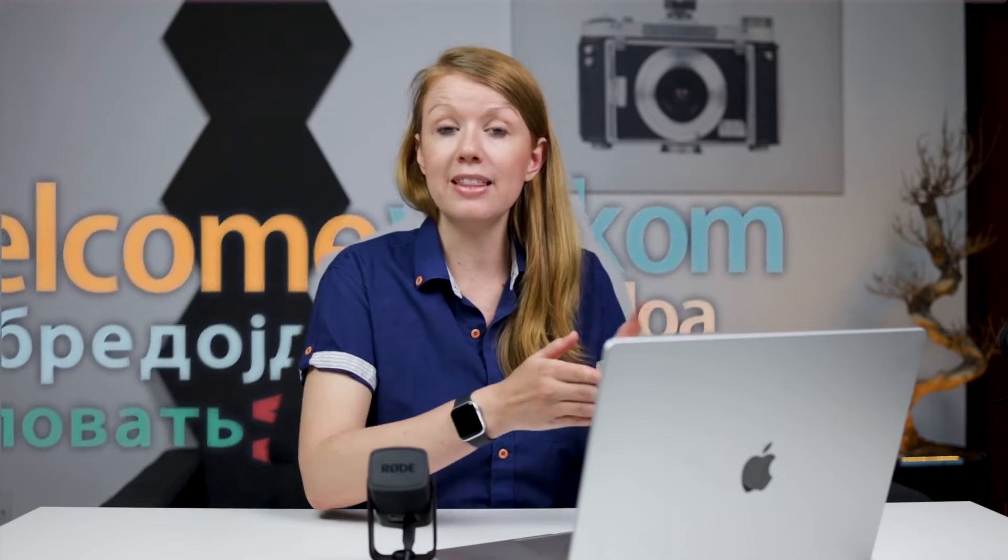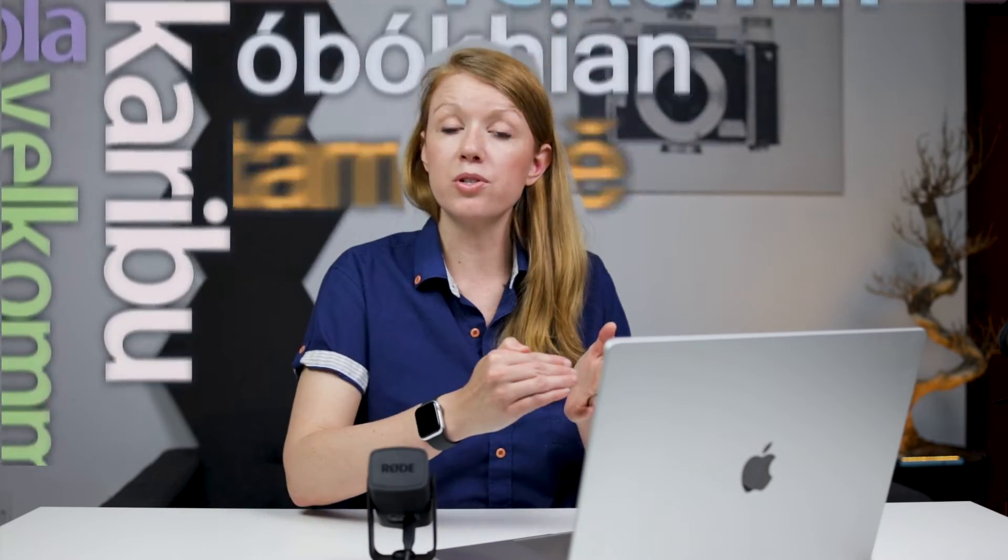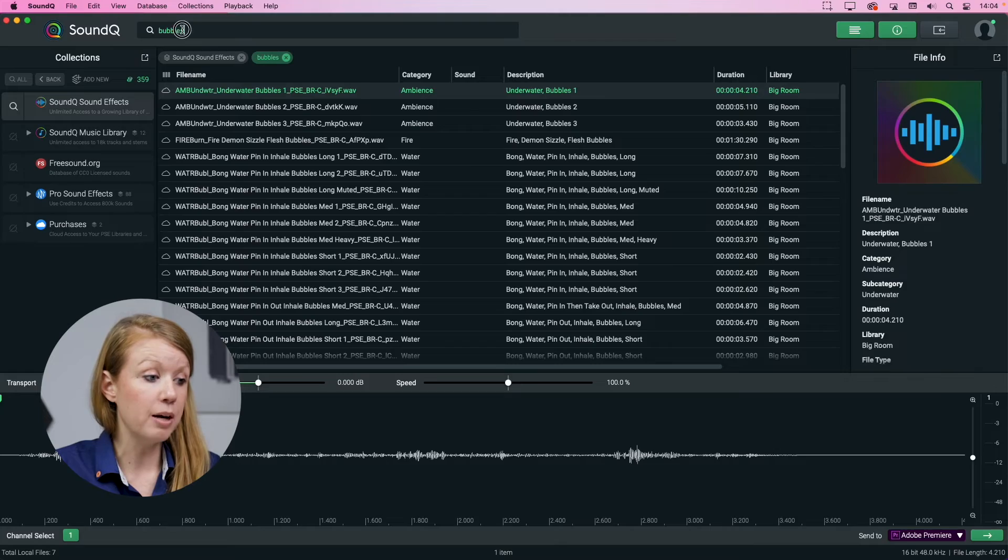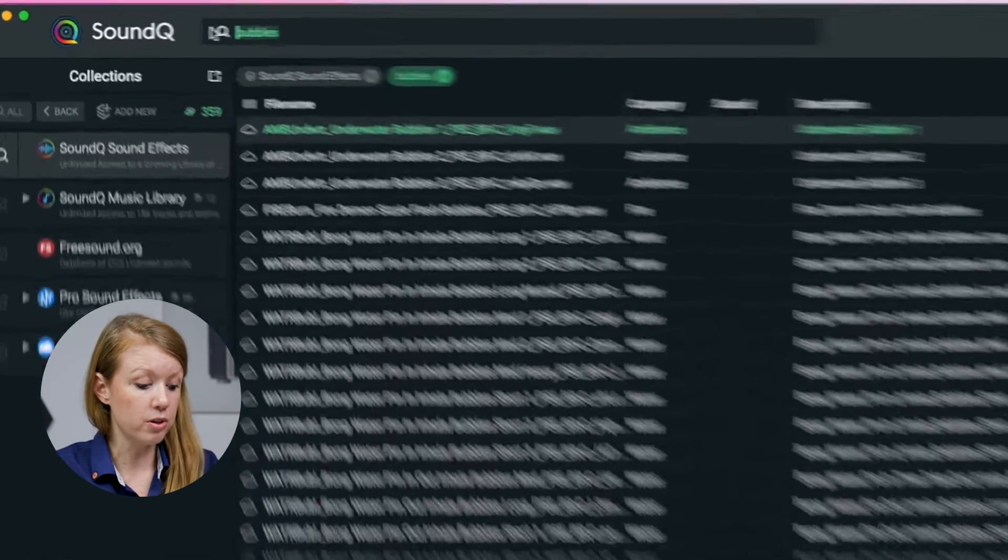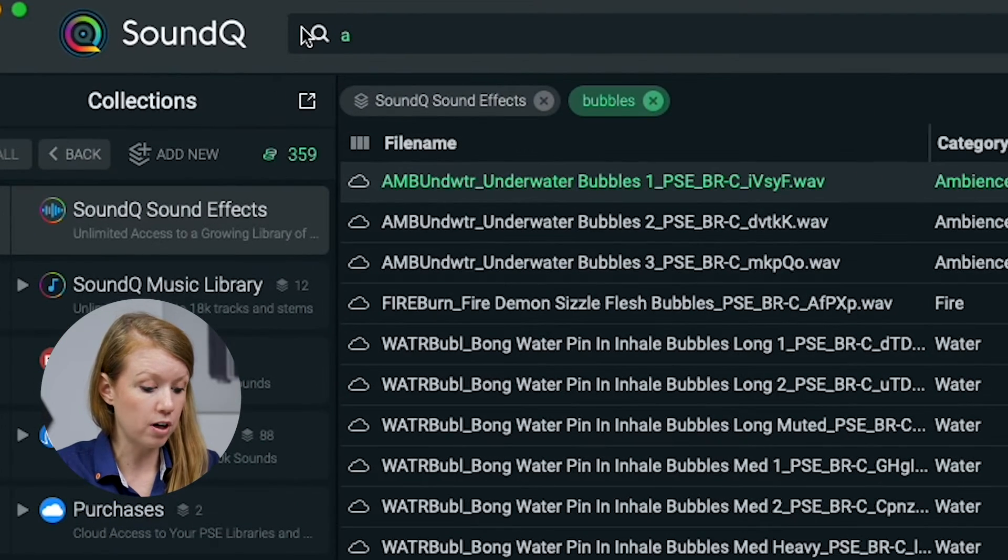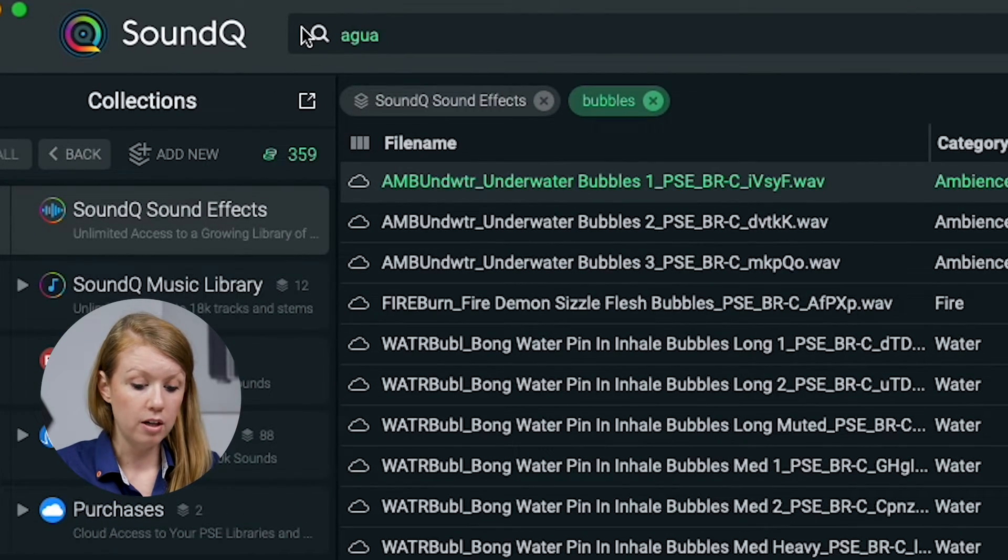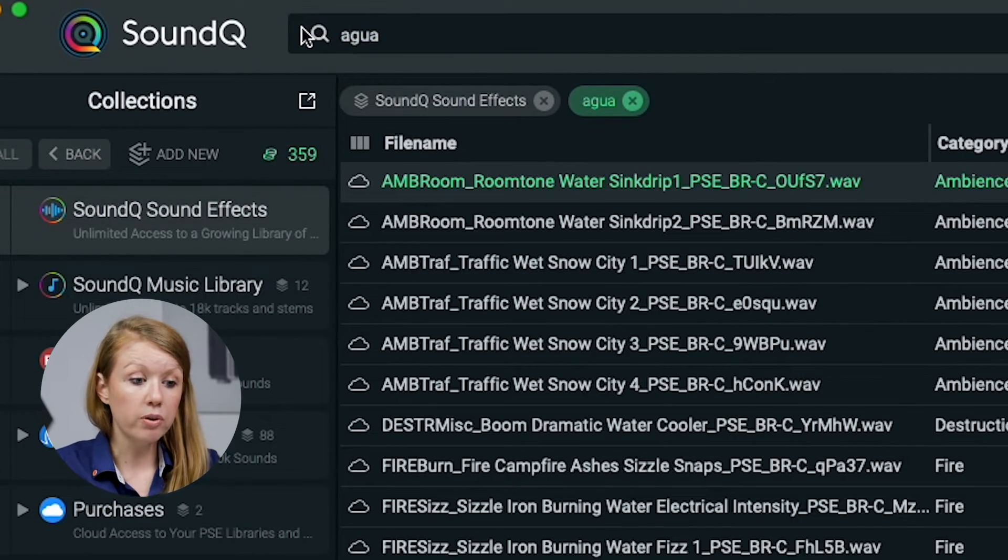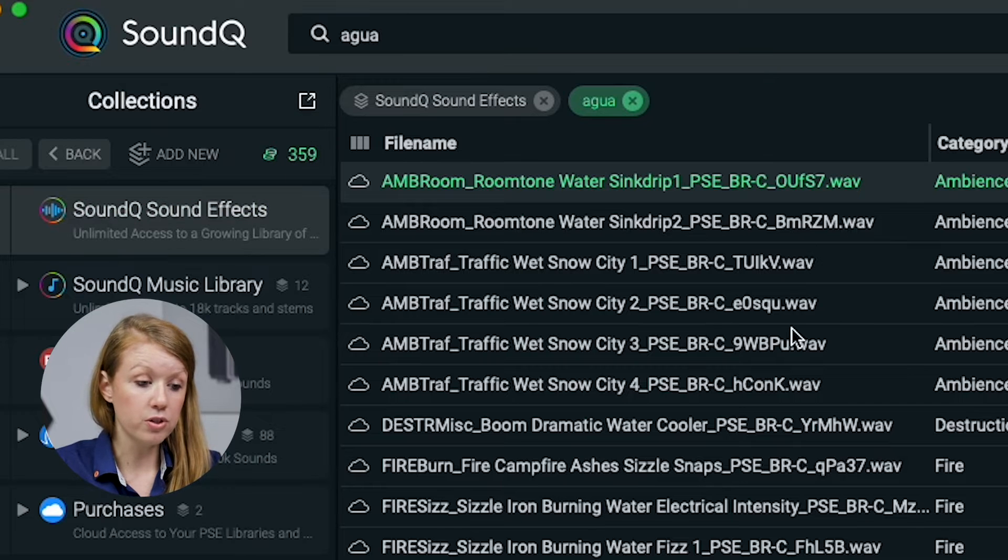Also, Sound Cue has a really cool new auto translation feature in beta. So if you search for anything in a different language, you'll see the results translated. So, for example, up here in the search results, if I search for agua, water in Spanish, you'll get a bunch of results in water. So it's automatically translated.